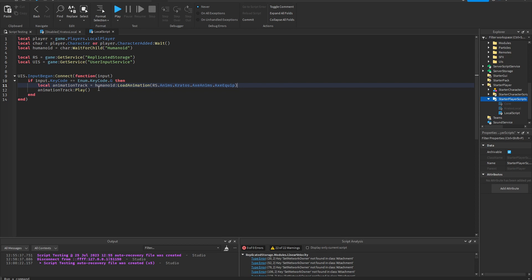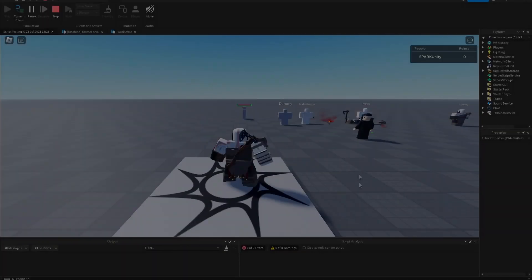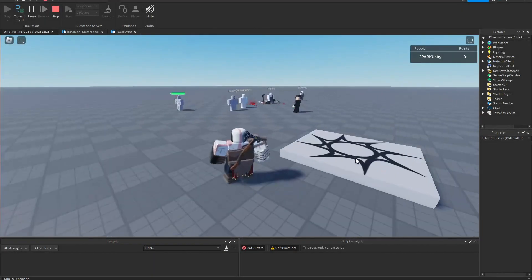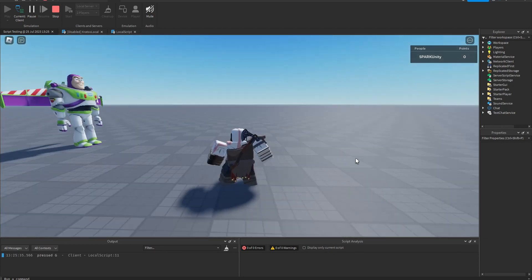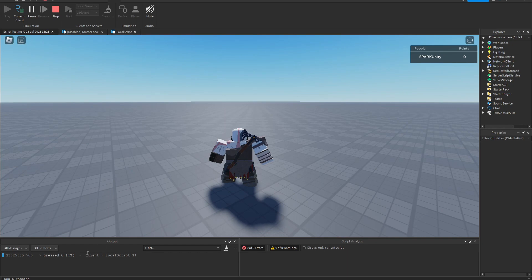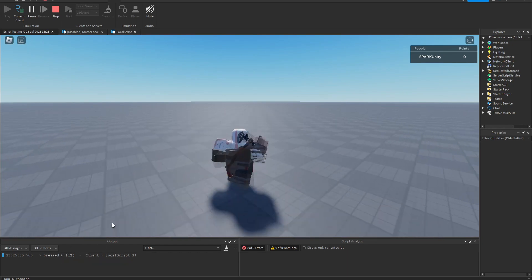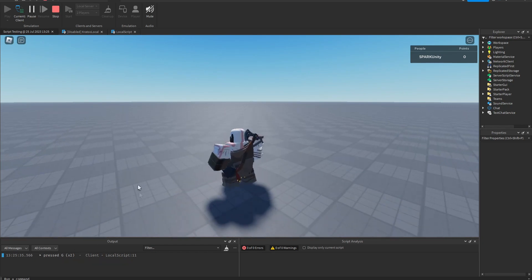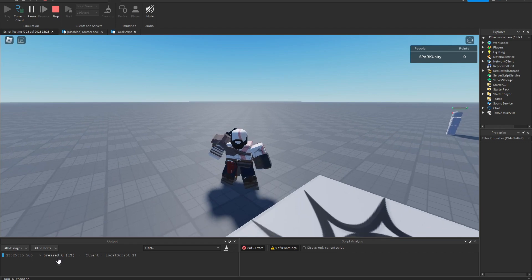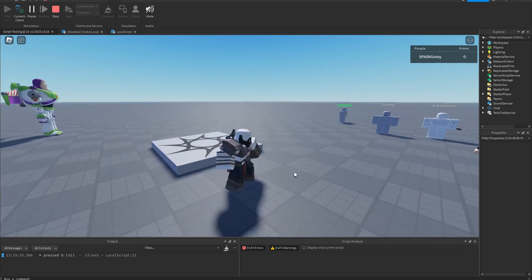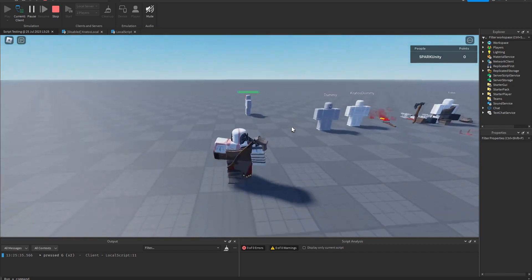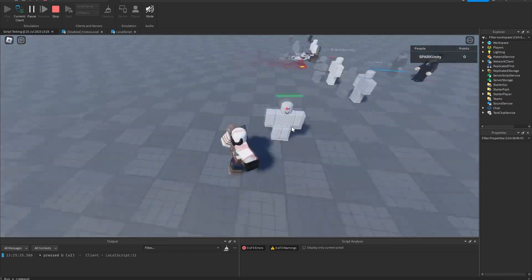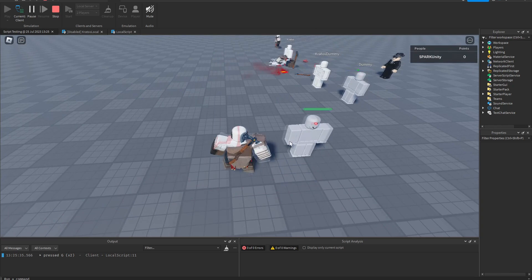Okay so we're in game now and now I'm gonna press G. See the delay? So every time I press G there's a slight delay, and especially the first time since that's when it's loading for the first time in the game.